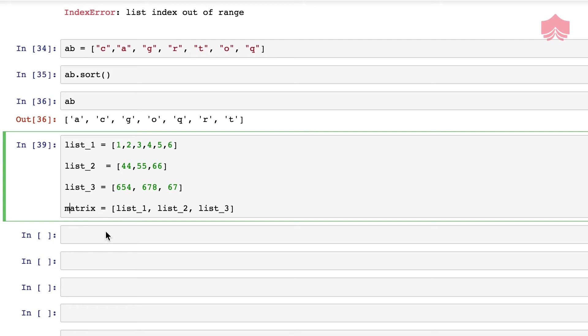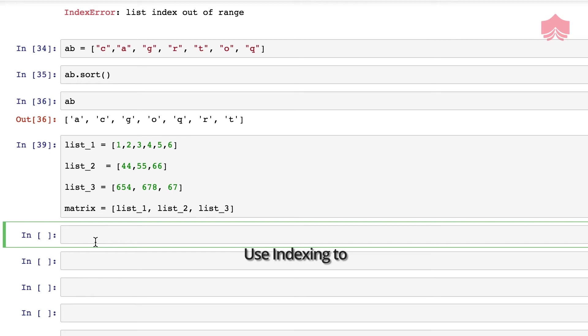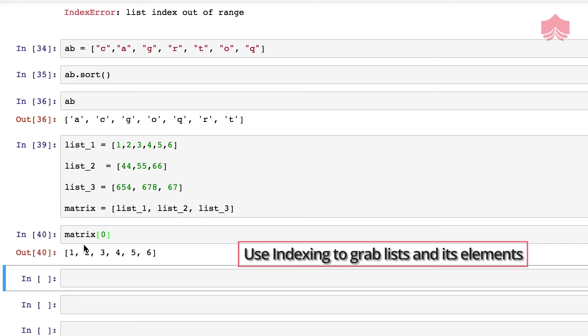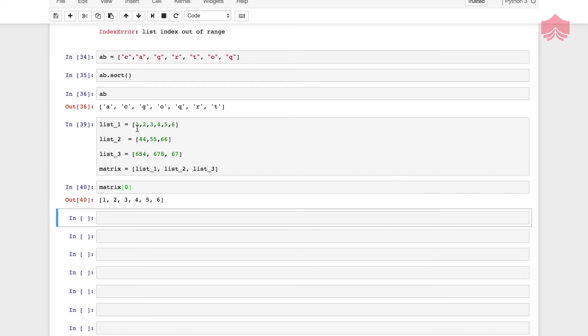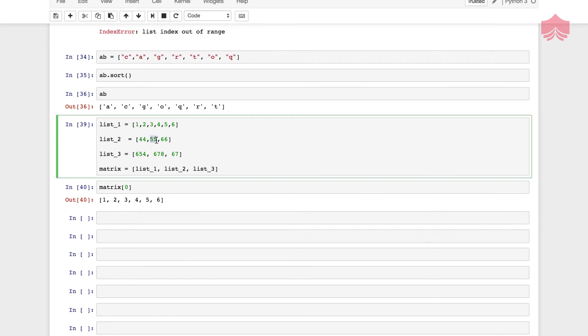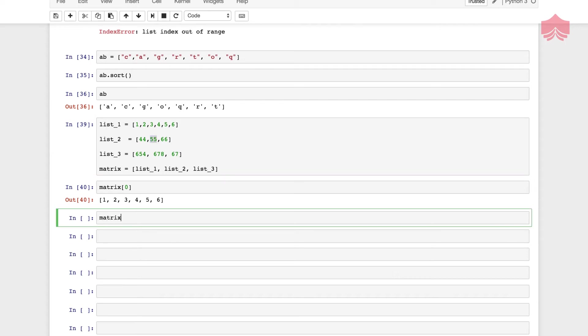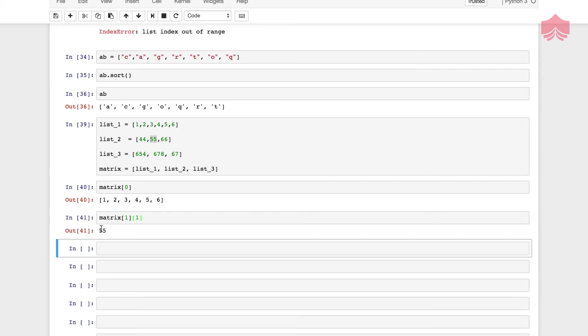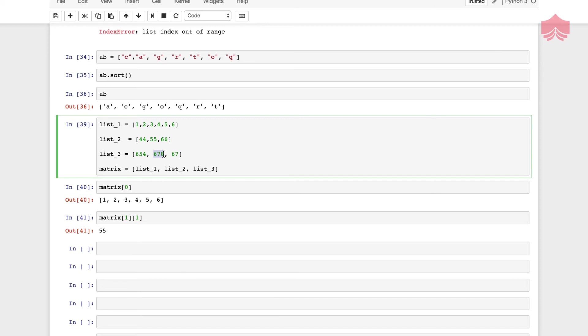Now I can use indexing to grab the first one. What if I have to grab 55 from list 2? I'm going to call the first one. This is 0, 1, and then I will use double square bracket, and then I will say 0 and 1. This should give me 55. Try to see if you can print 678 the same way or try to print 67 the same way. Give it a shot and I'll be back in a sec and show you how it's done.